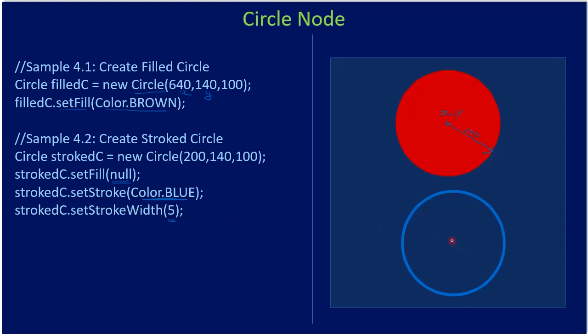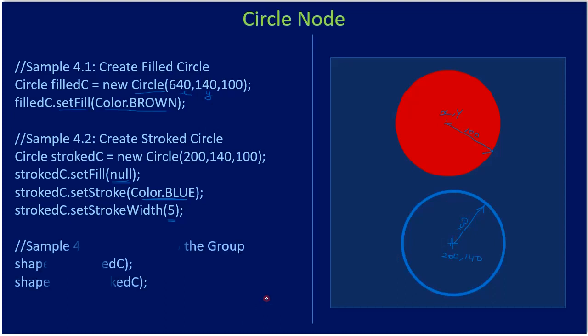As usual, here the center is 200 comma 140. That's the location which tells where the circle is. Then this is the radius, and radius is 100.